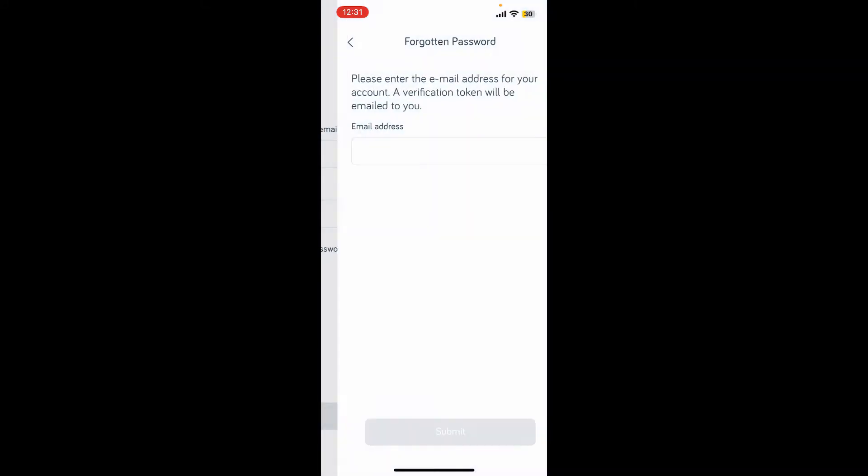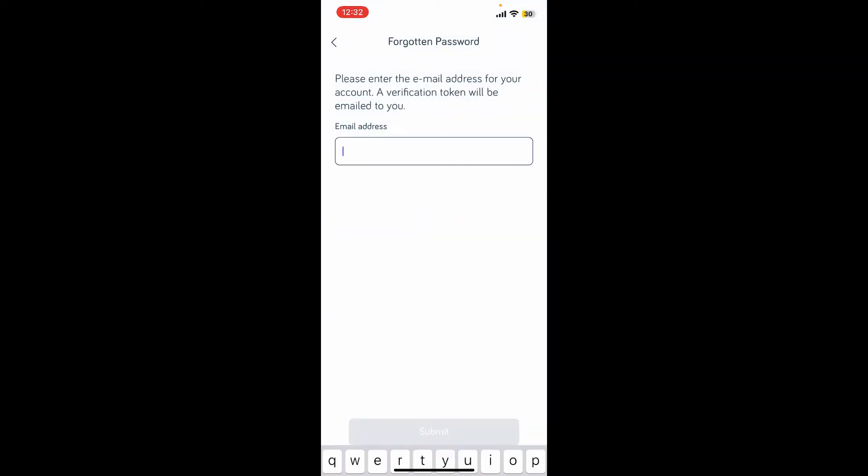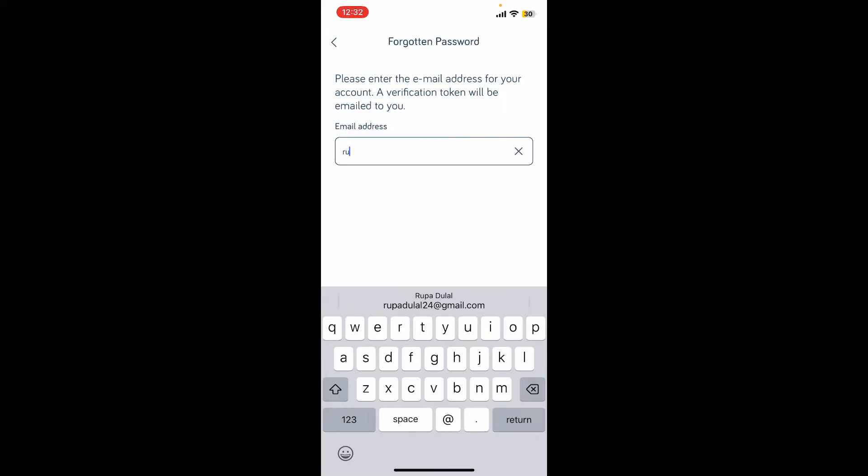Enter the email address associated with your Hive account and tap on submit at the bottom. Now a verification token will be sent to your email address.